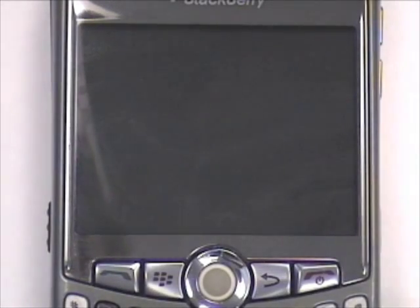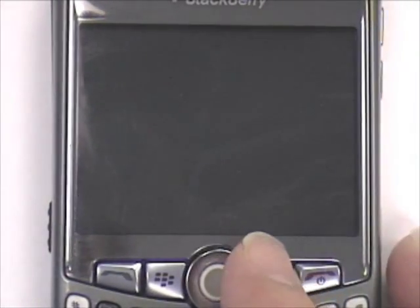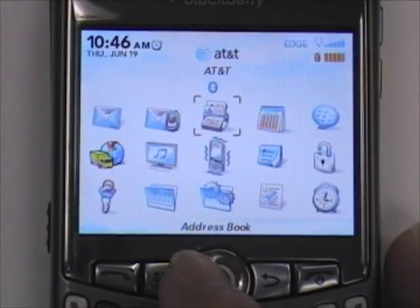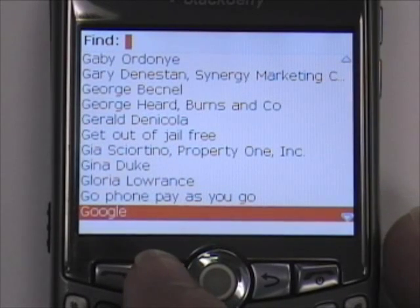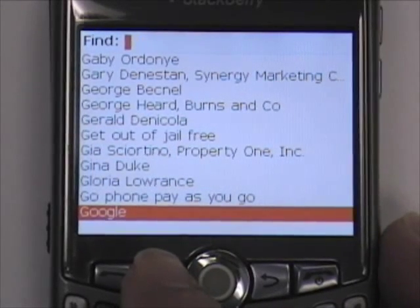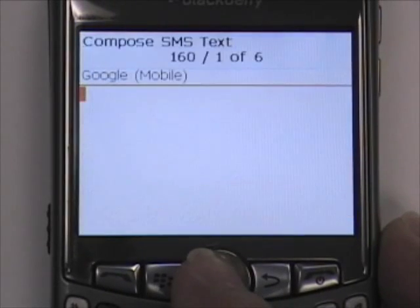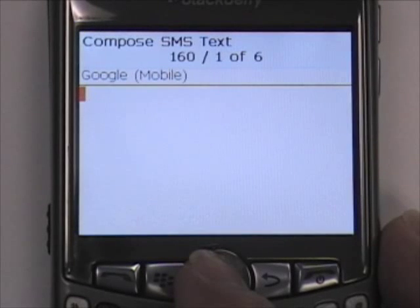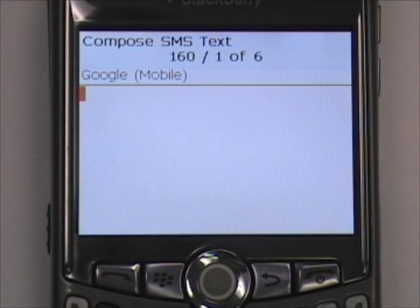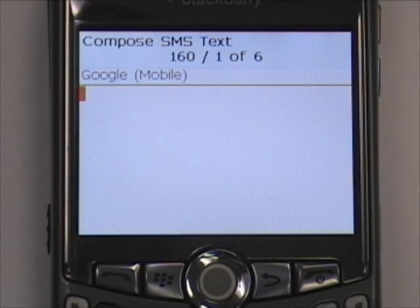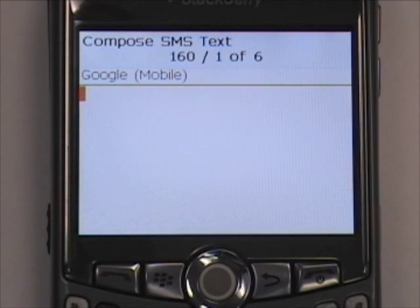First, we'll go to create a new text message. I have Google saved in my phone. The number that you'll want to text message to is 466453. That actually spells Google on most cell phones.